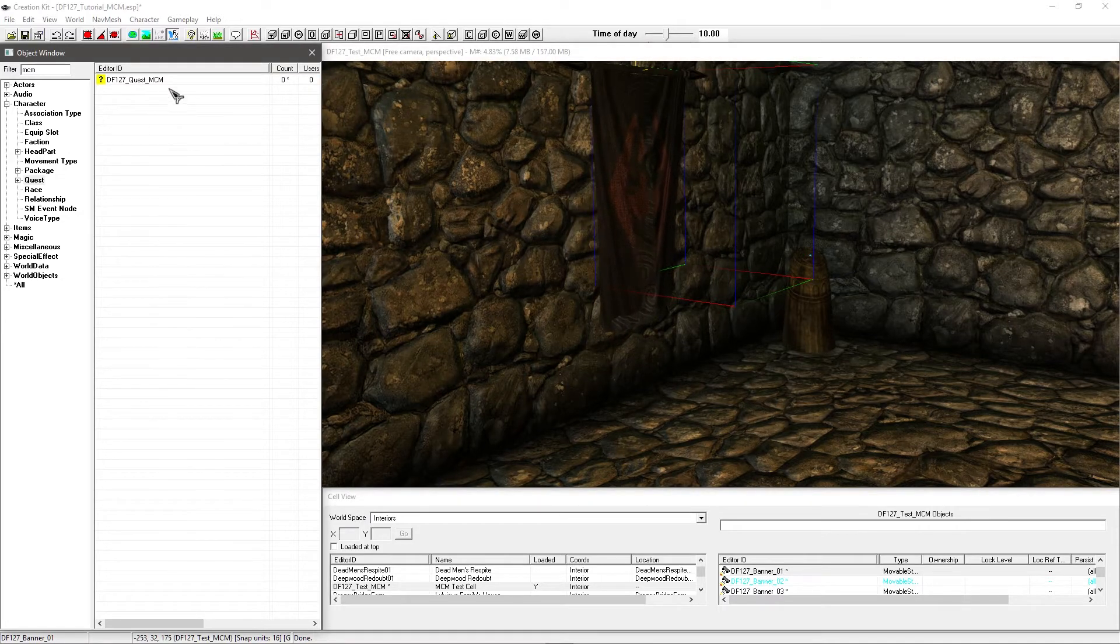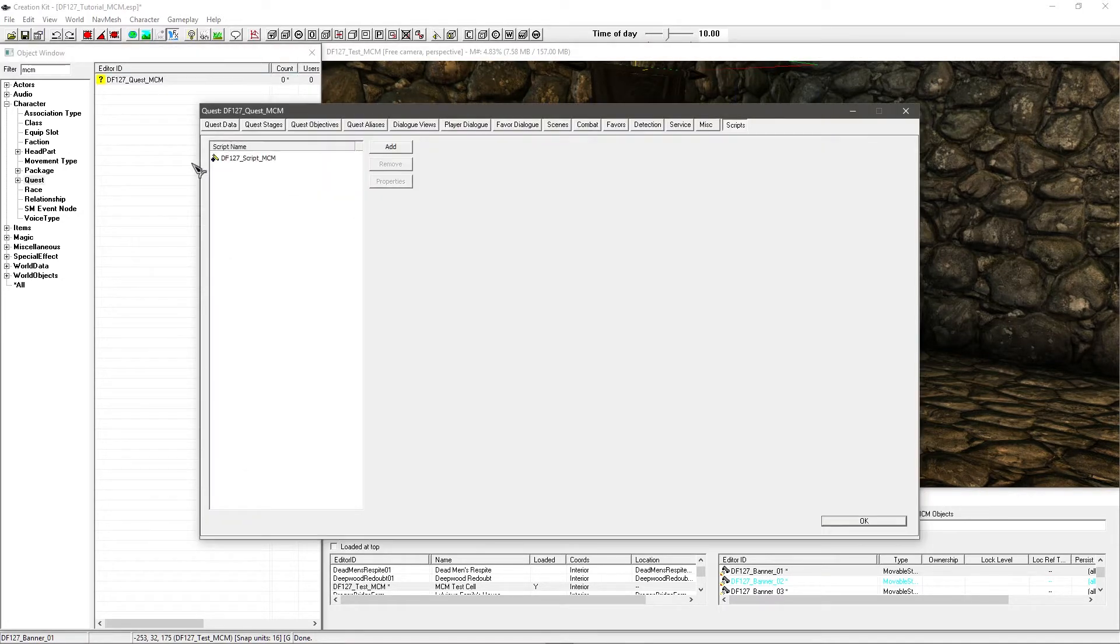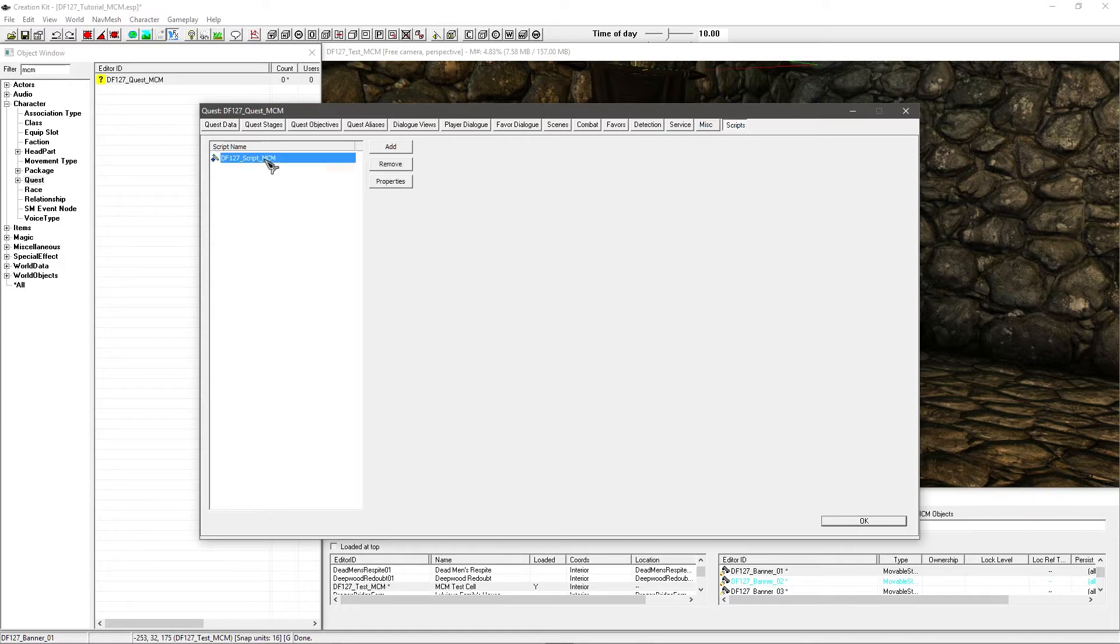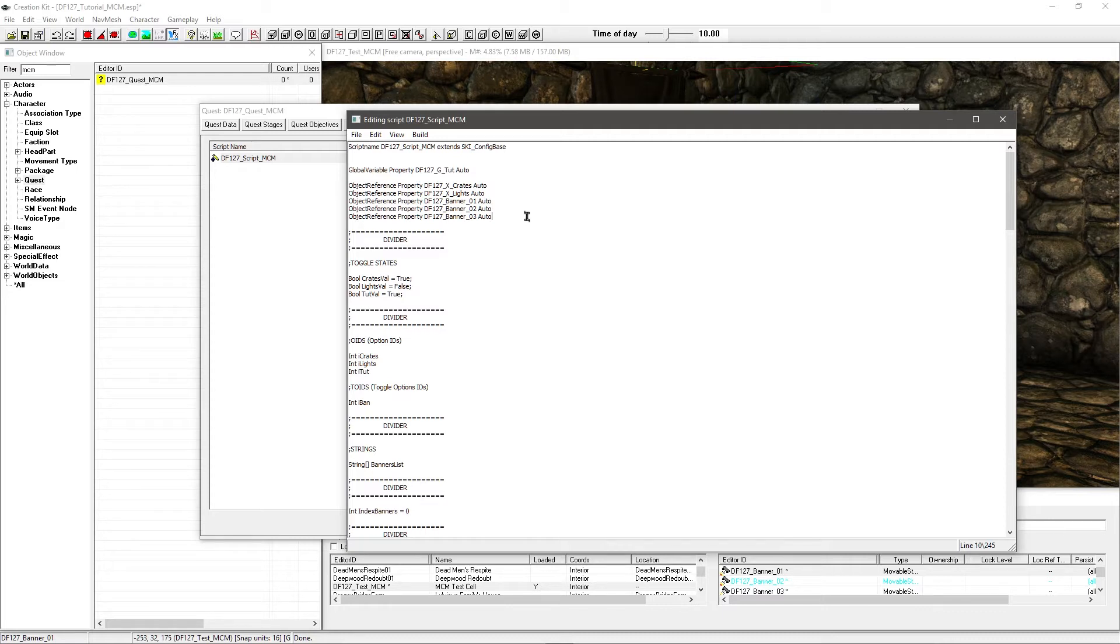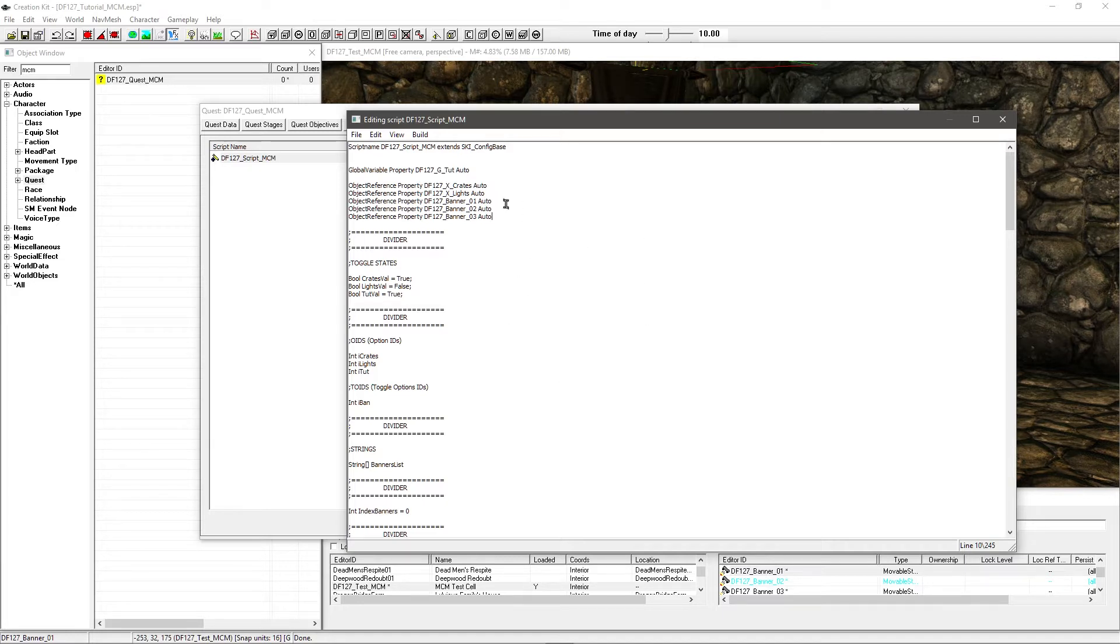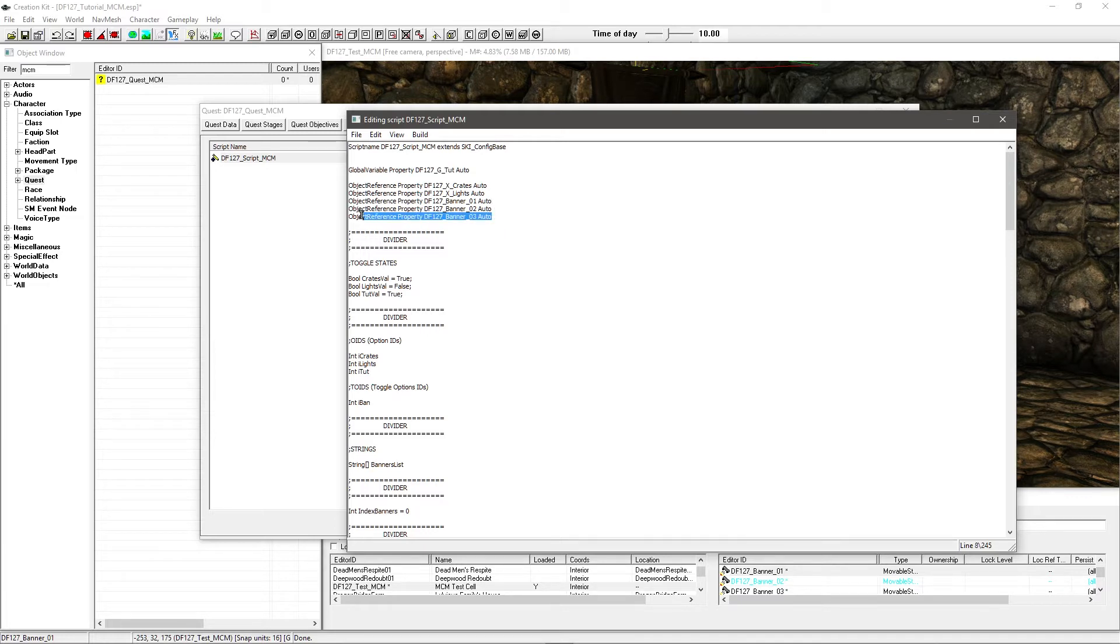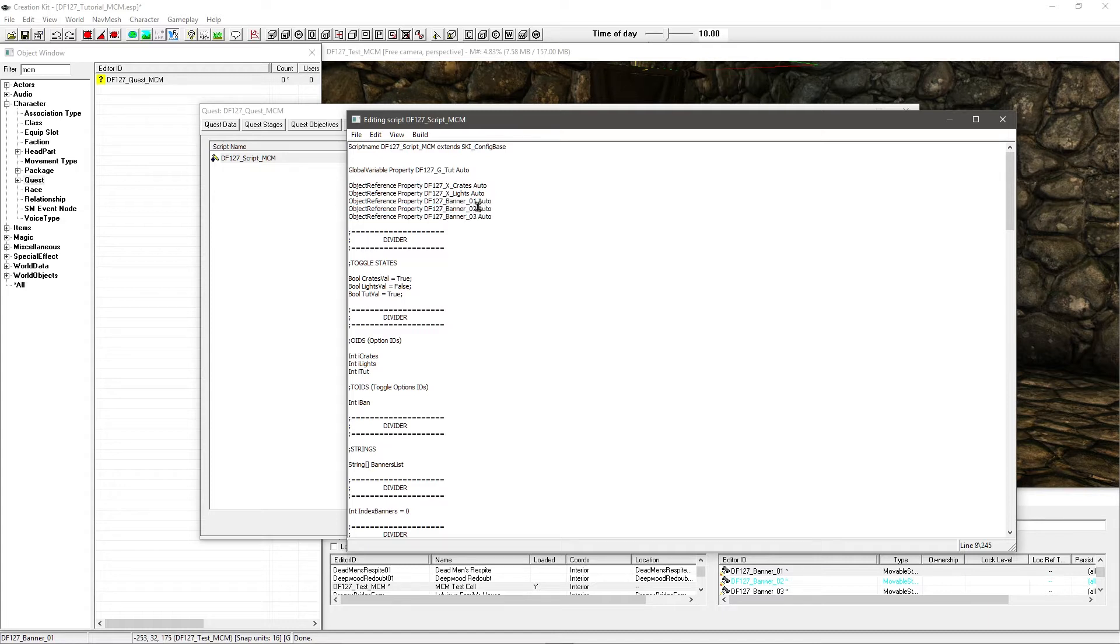So that's simple to set up. Then you want to go under character and quest, double click on the quest we've been working on, go under the scripts tab and edit the source of our MCM script. Now this is going to look a lot longer and different to the last video because obviously I've added the functionality to change the banners. As usual, I'm just going to go through and show you how this works so you can implement it into your own script.